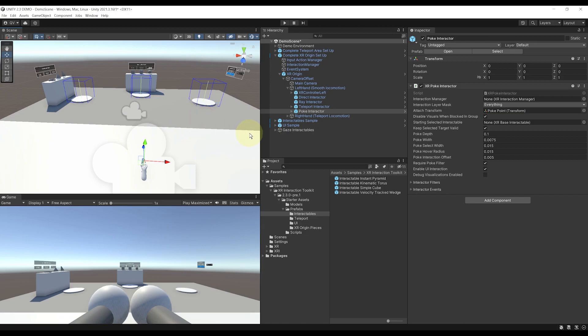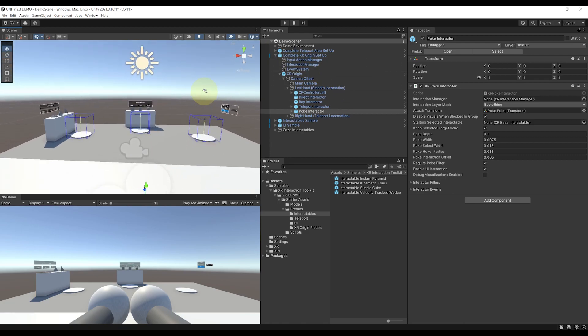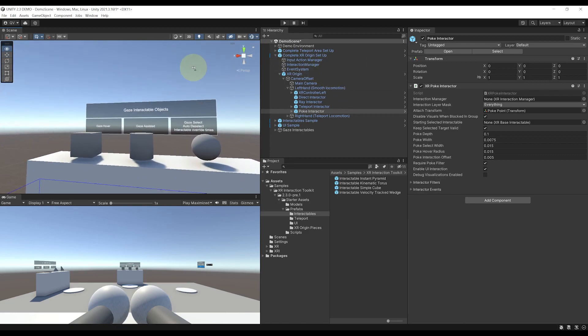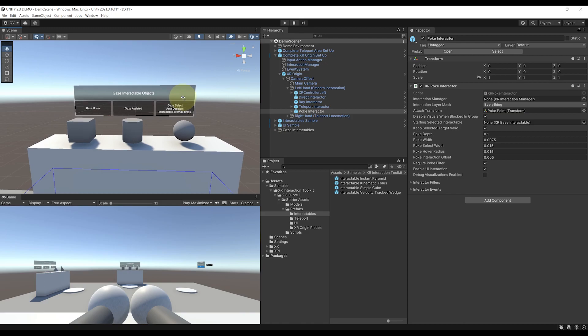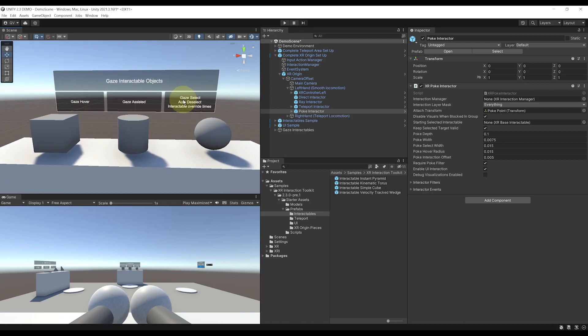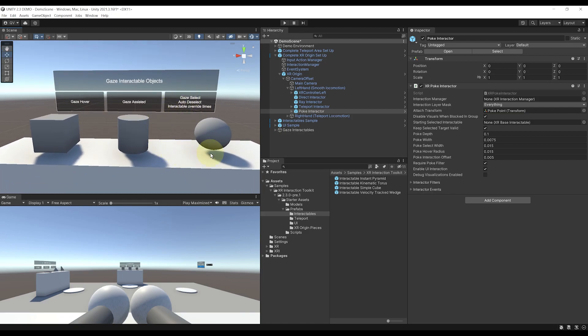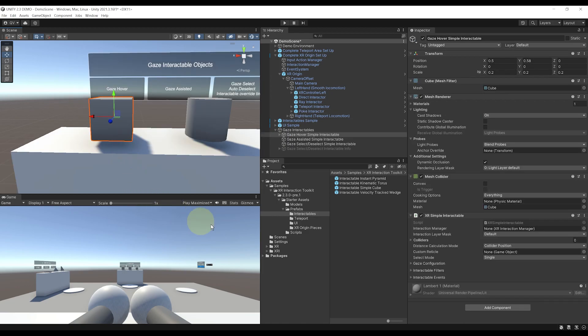So now that we know more about the interactors of this rig, let's have a look at the new features for the interactable. Now, there are three new functionalities for the interactable: gaze interaction, two-hand grab, and affordance.